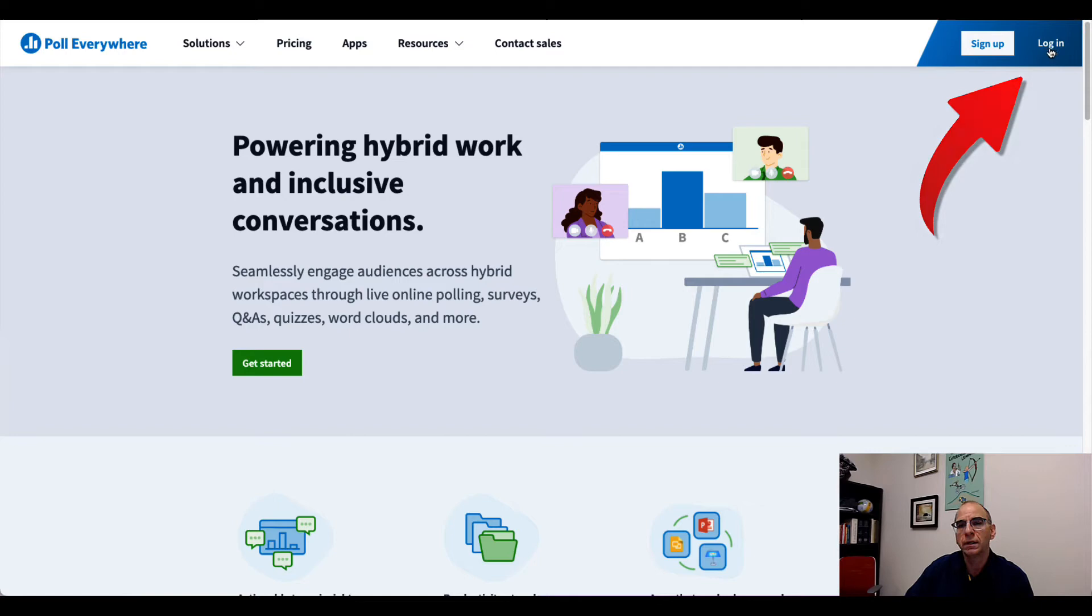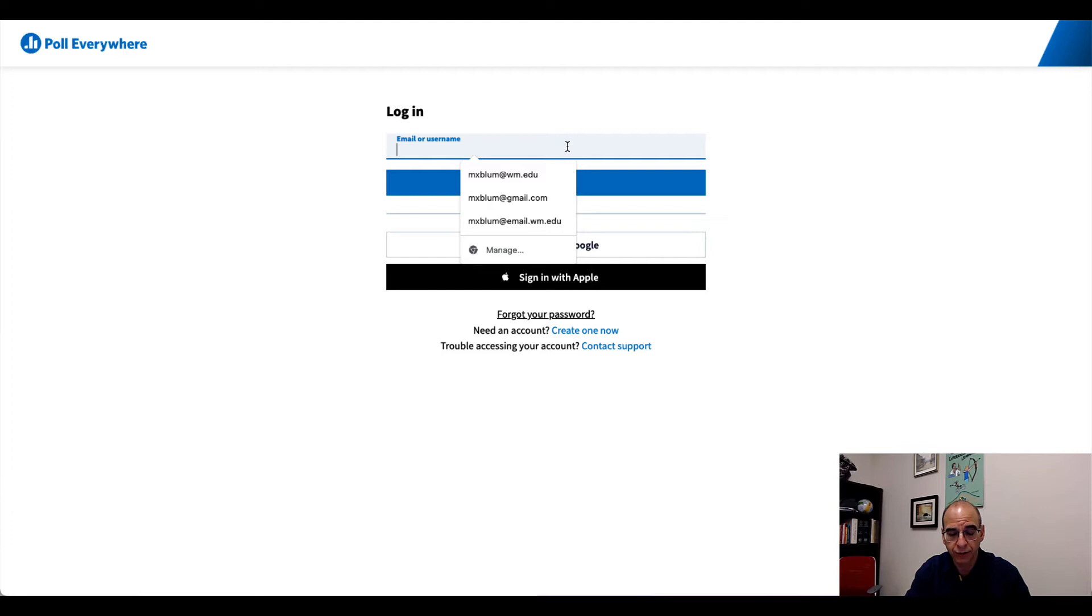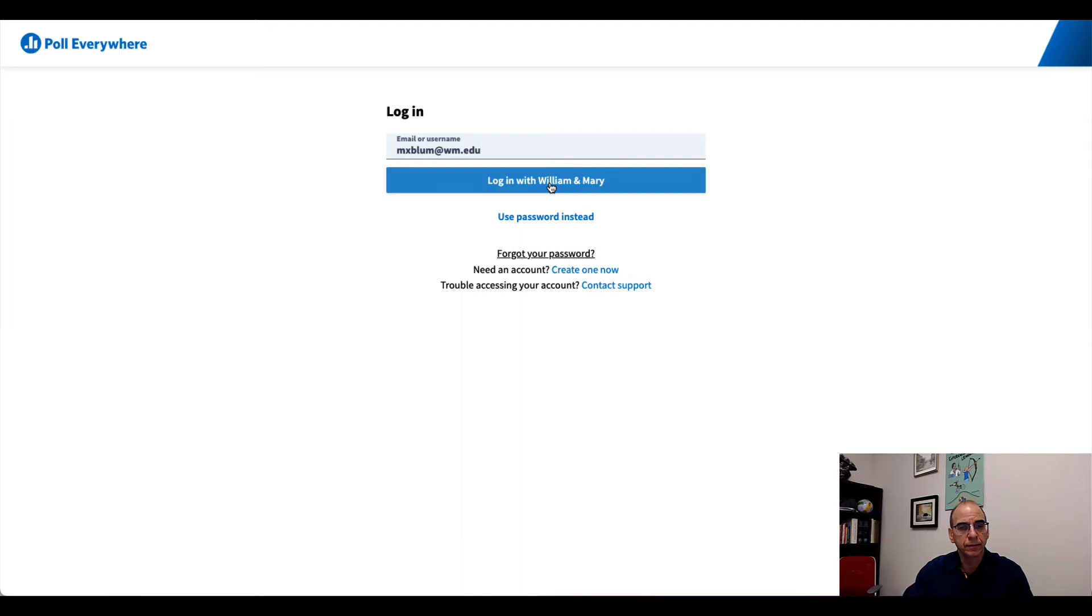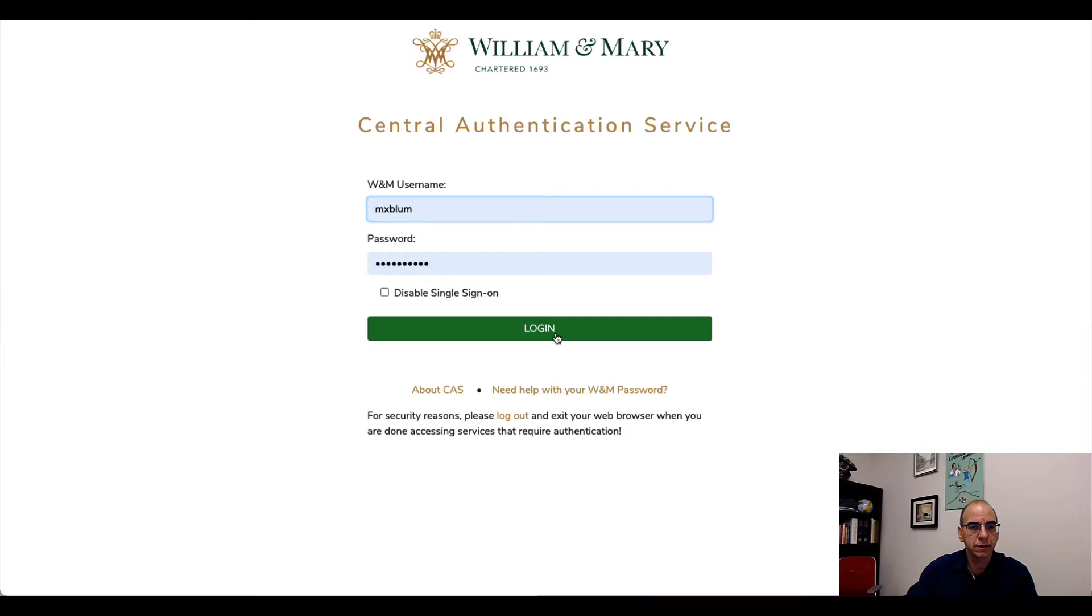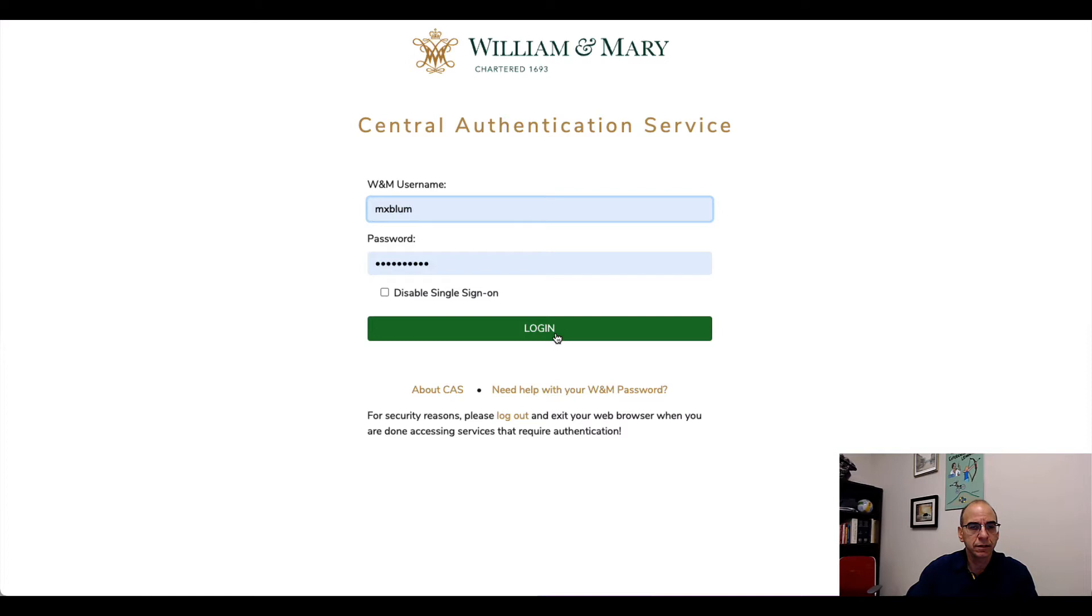I'm going to go ahead and put in my William & Mary username and password. Well, actually just my William & Mary email address up at the top. And I'm going to click on the Next button here. Now you notice it recognizes that we're at William & Mary, so I'll click Login with William & Mary. And I'll go ahead and log in to the Central Authentication Service. And so now here is the interface.